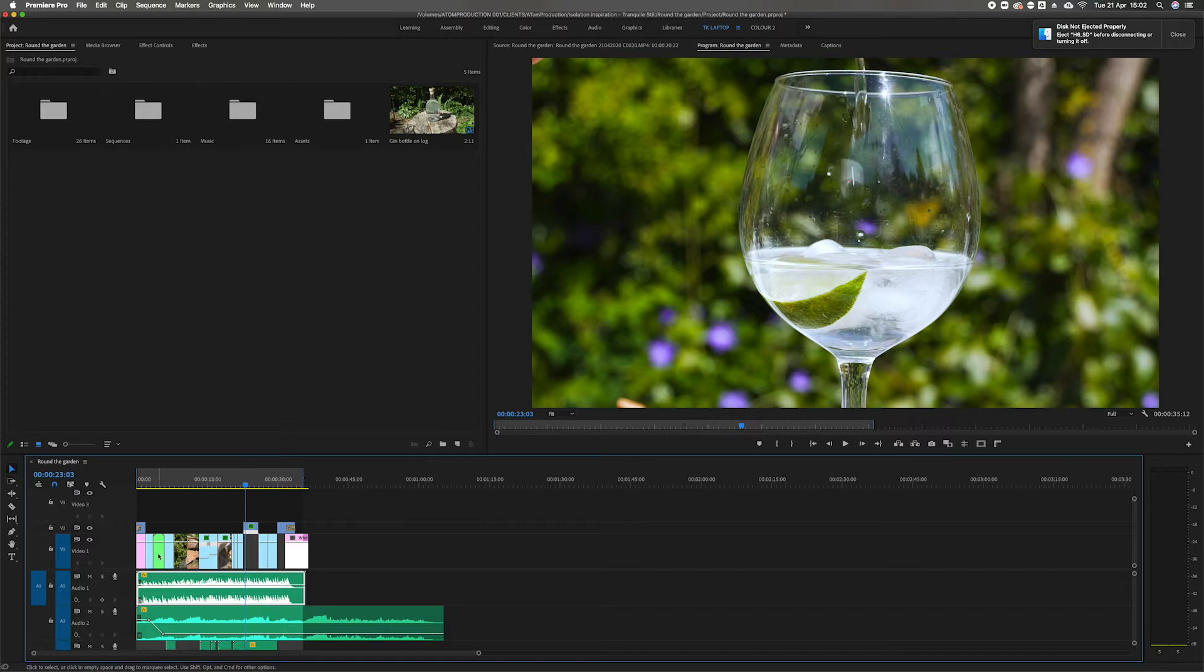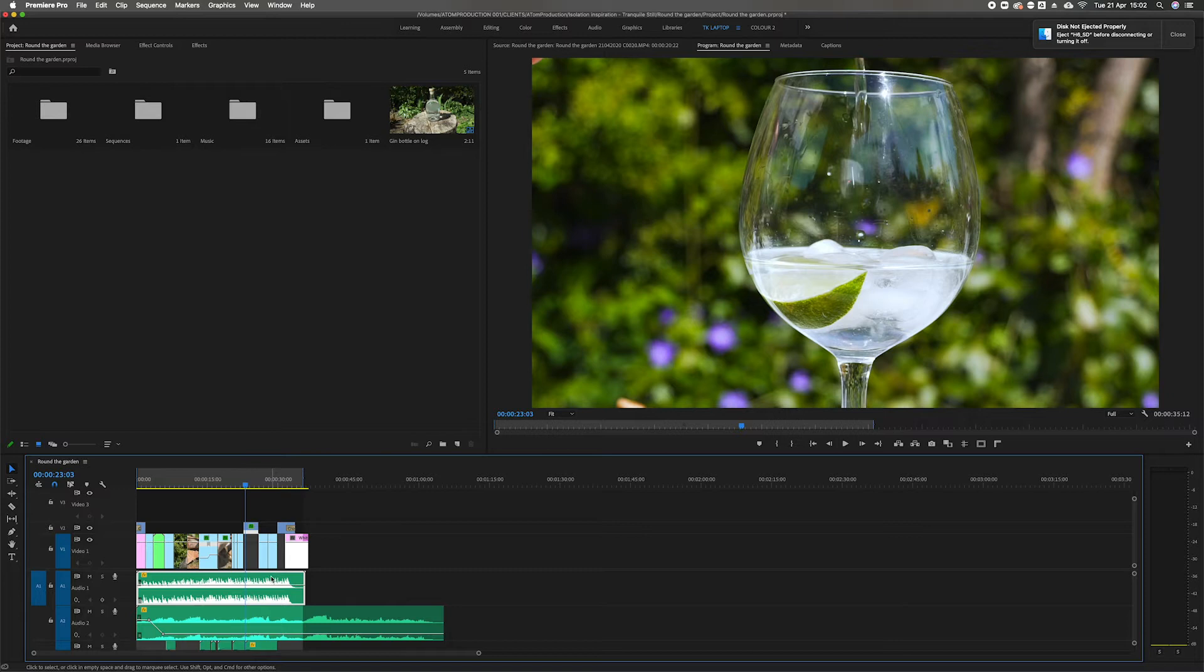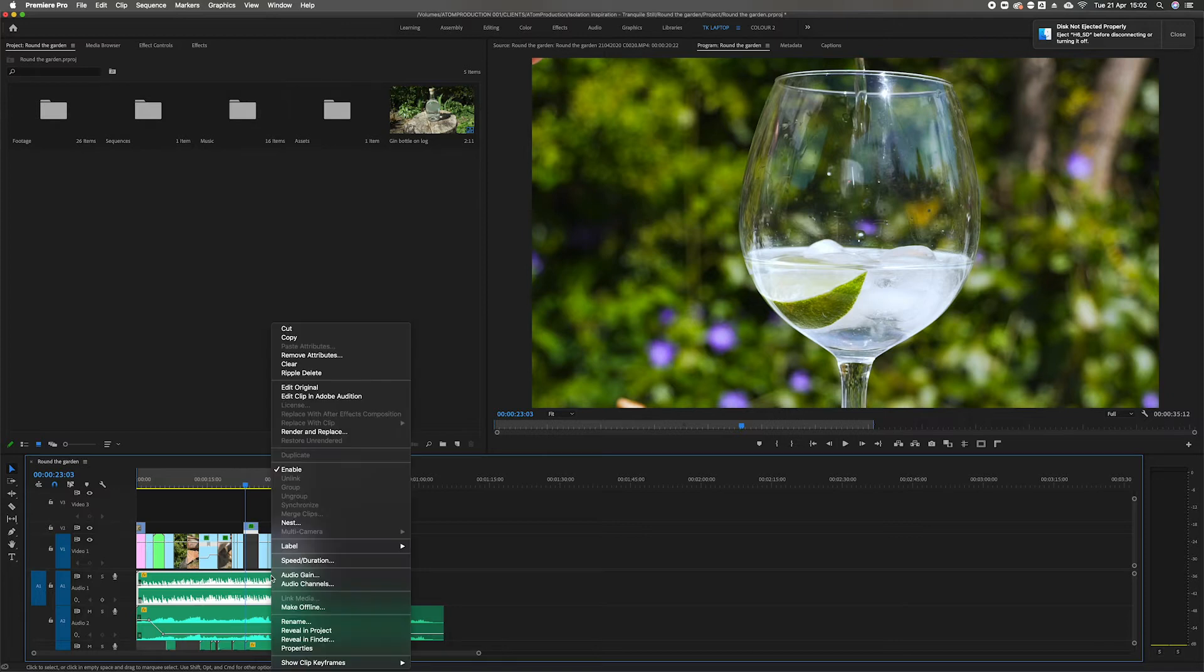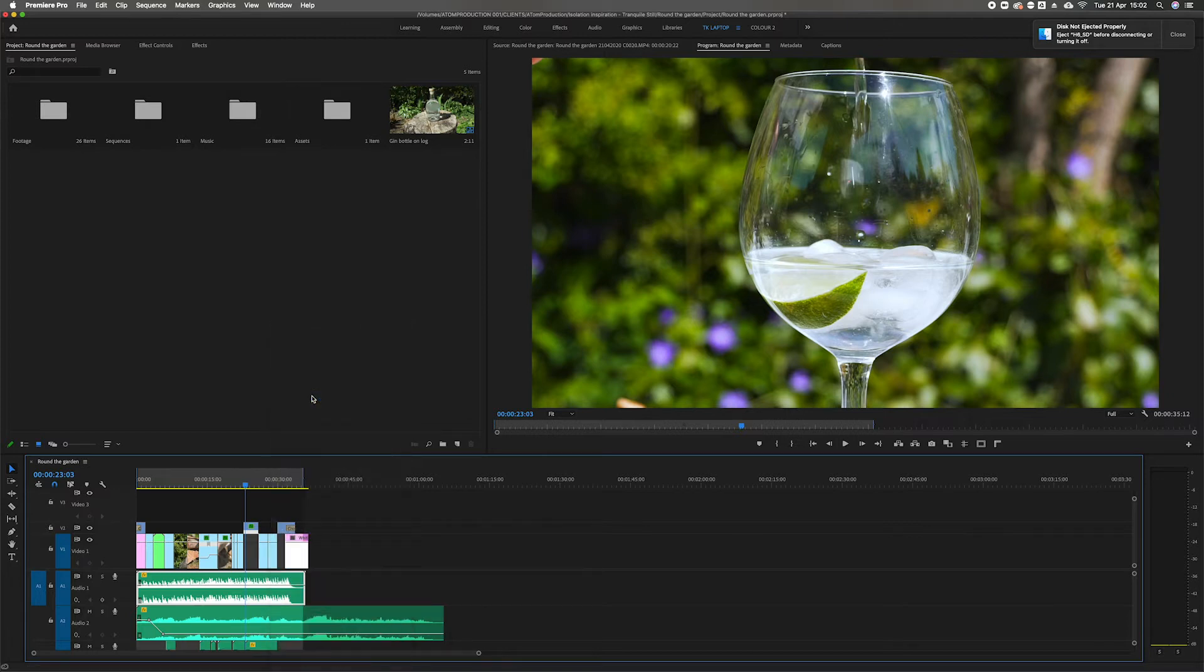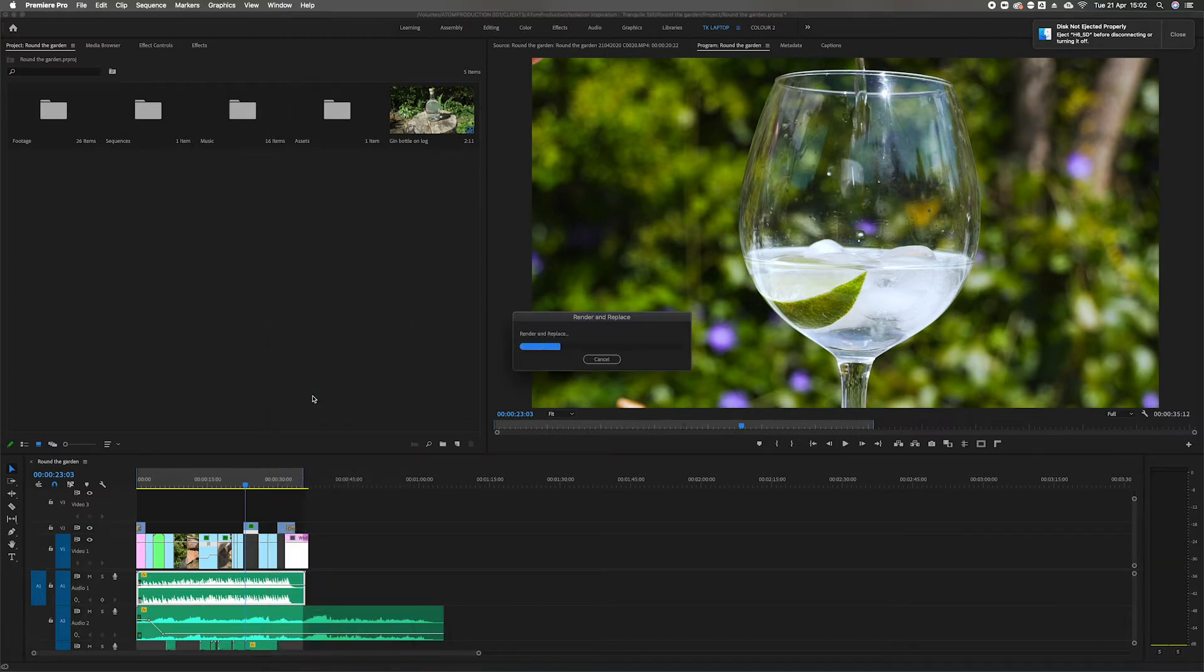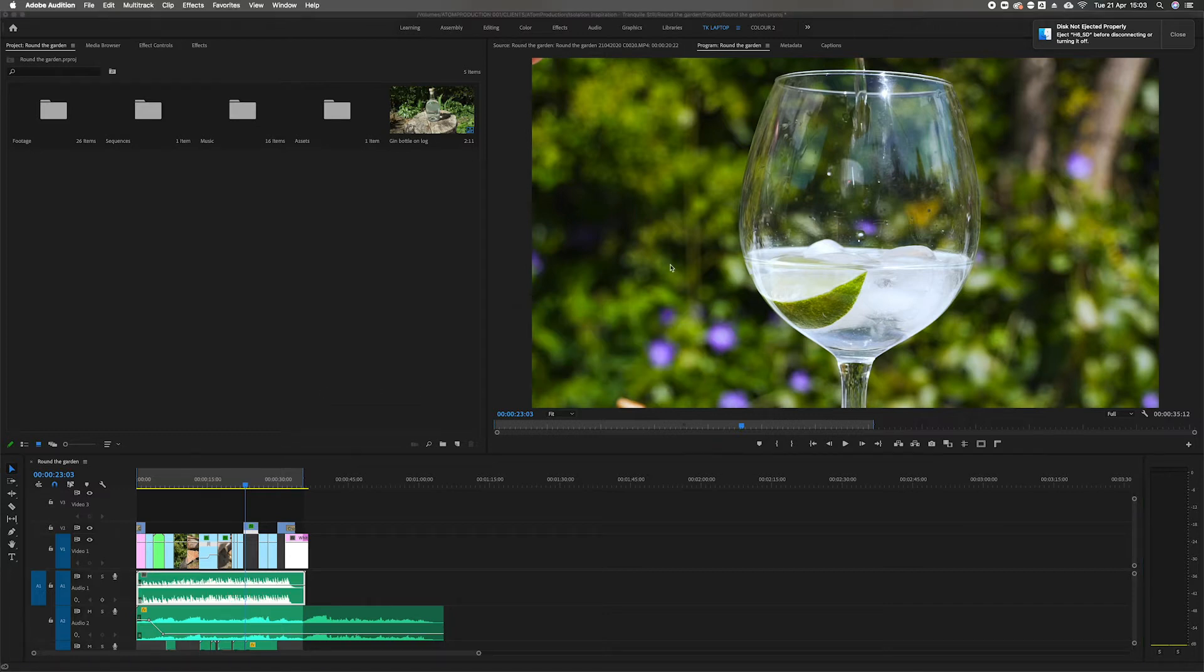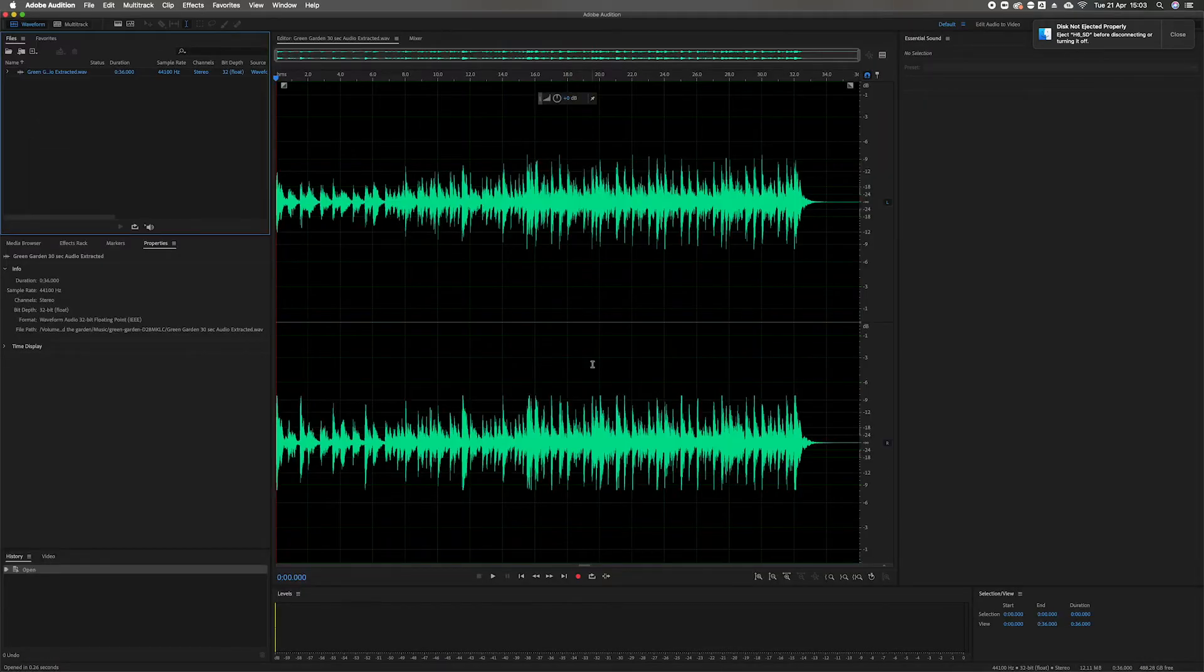So we have a song down here and I could do with it just being a couple of seconds longer. So I right-click on that song, edit clip in Adobe Audition. The dynamic link will take over, render and replace.